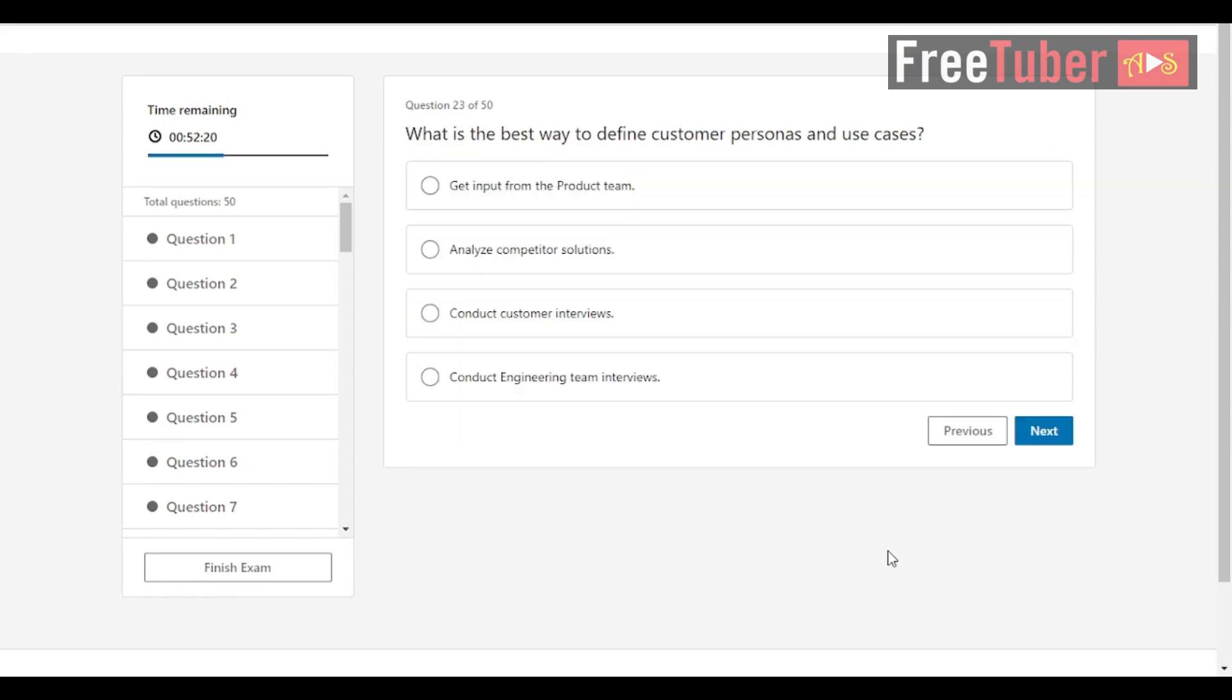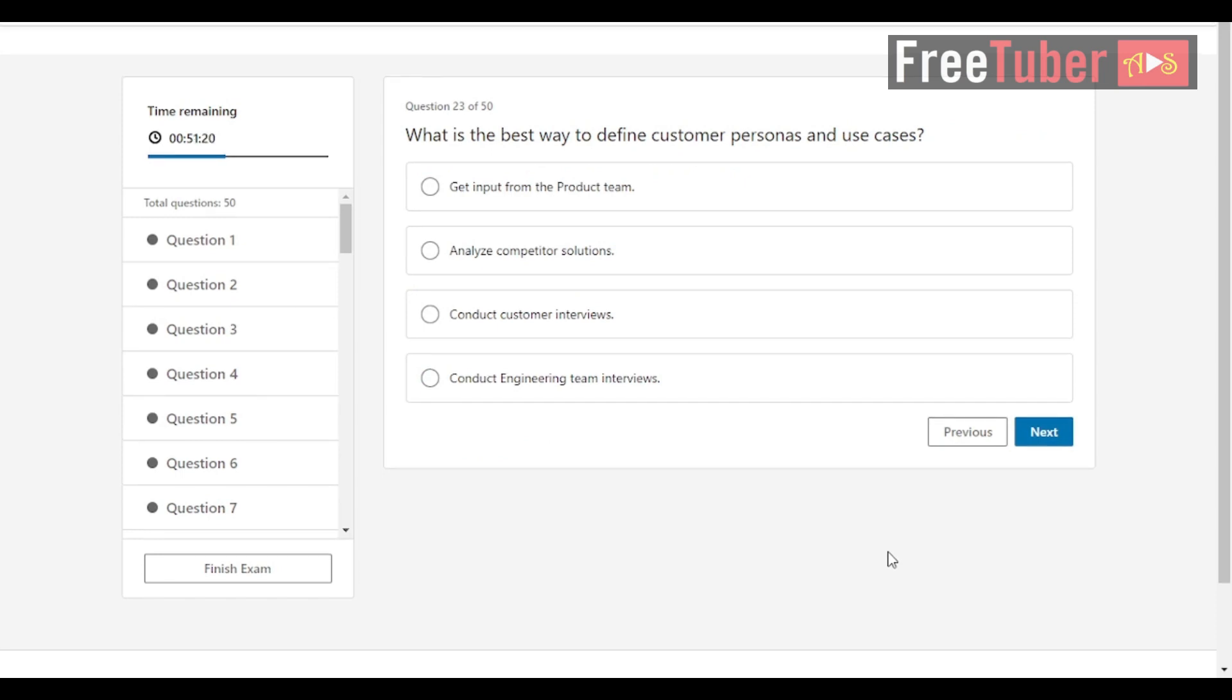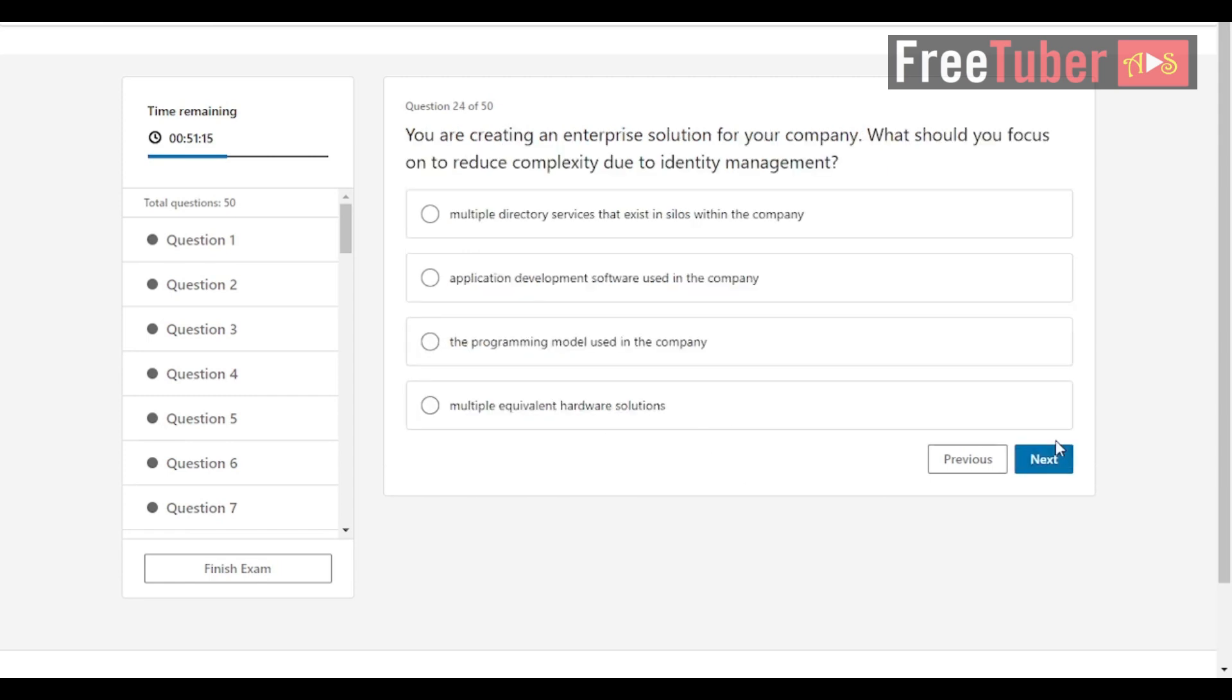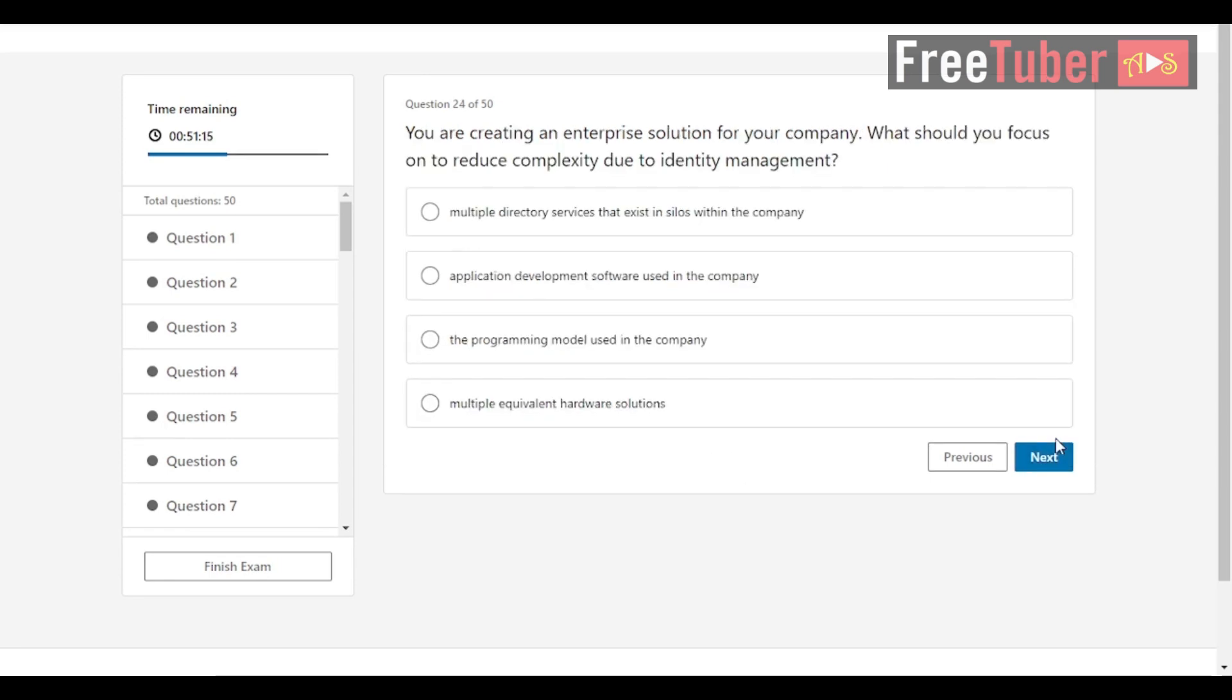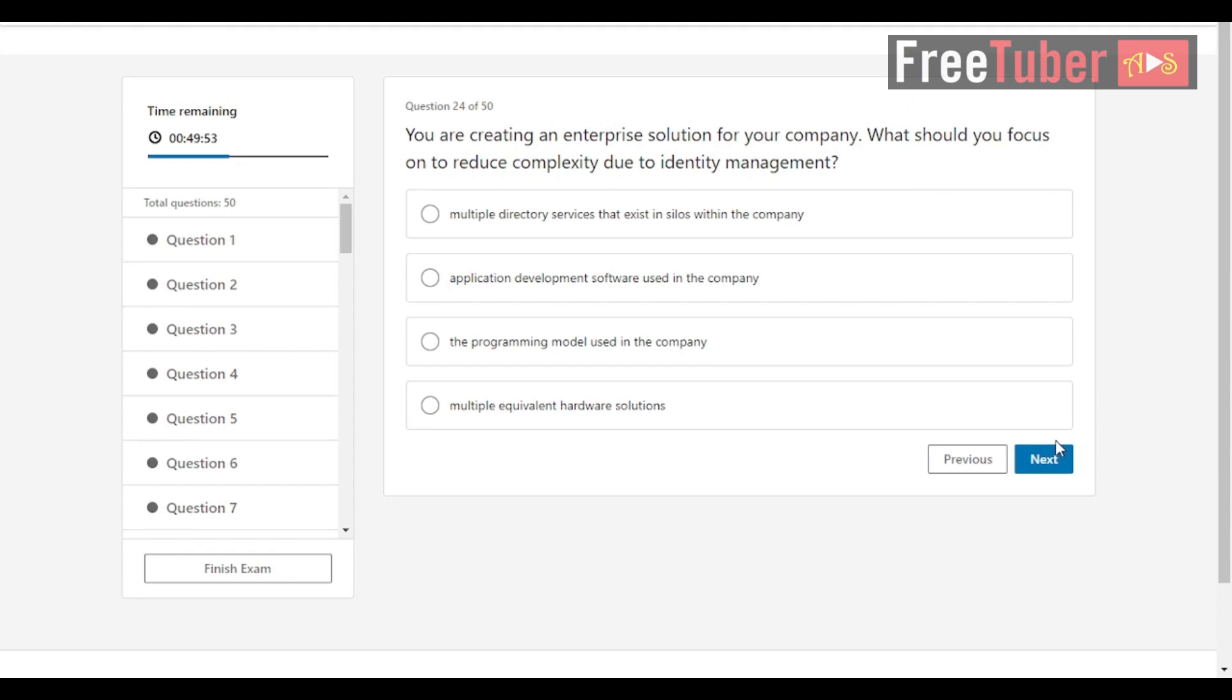Question 23: What is the best way to define customer personas and use cases? The answer is conduct customer interviews. Question 24: You are creating an enterprise solution for your company. What should you focus on to reduce complexity due to identity management? The answer is multiple directory services that exist in silos within the company.